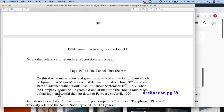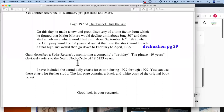Page 249 of 'Tunnel Through the Air': the progressed Mars has traveled towards a conjunction of Venus, goddess of love, and when completed she will probably come back — the dates given are August 30, 1932. Yet another reference to secondary progressions. Page 197: on this day he made a new and great discovery of the time factor, figuring that General Motors would decline until about June 30th and then advance until about September 16, 1927, when the company would be 19 years old and reach a final high, then go down to February-April 1929. Gann describes a solar return by mentioning a company's birthday.